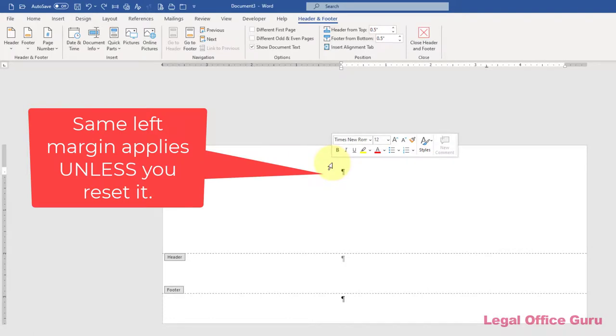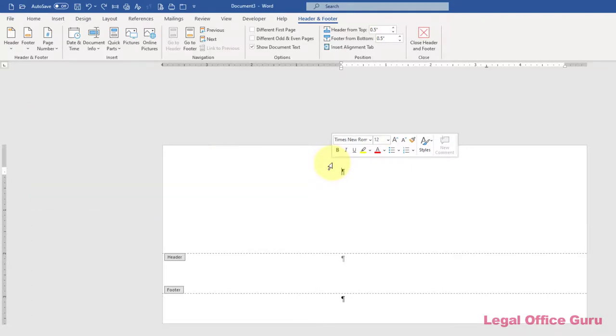You'll notice that because you've set your left margin at 4.0 inches, or whatever measurement you chose for your delivery address, your header starts at that measurement too. That's clearly not what you want for your return address.